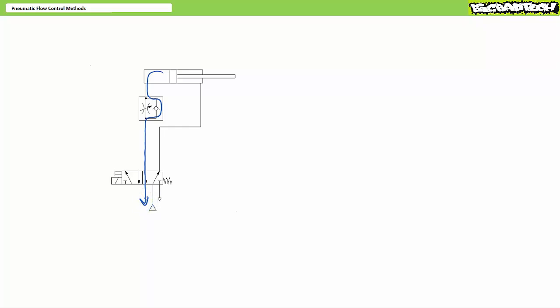Which begs the question, why are we worried about porting exhaust air back to a directional control valve if we're just going to dump it into space anyways? Why can't we just dump it into the atmosphere at the point of use? Wouldn't that accelerate retraction?